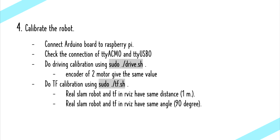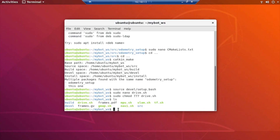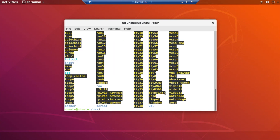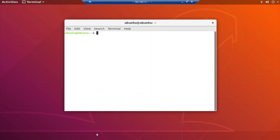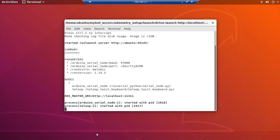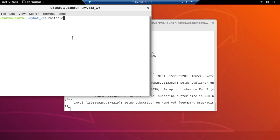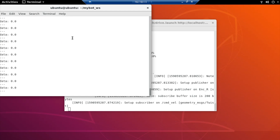The fourth step is calibrating the robot by using driving calibration and TF calibration. Before this calibration, you must check the port of the robot and the device that you connected. The first is driving calibration — it will calibrate the motor and encoder of the SLAM robot by running the drive.sh file and comparing the value in the ROS topic echo of RViz and the action of the view.